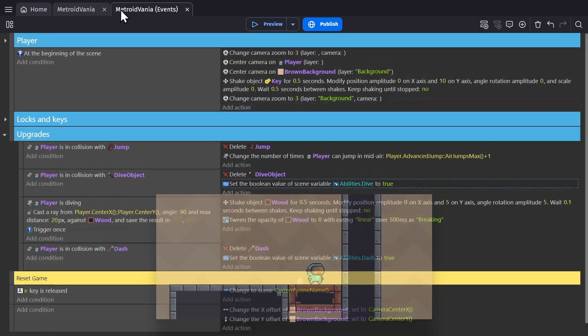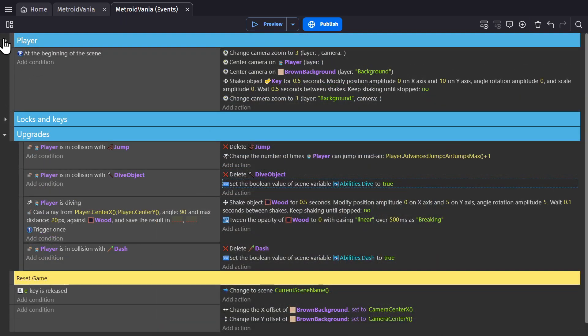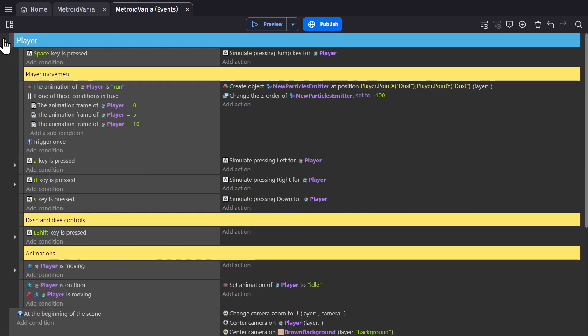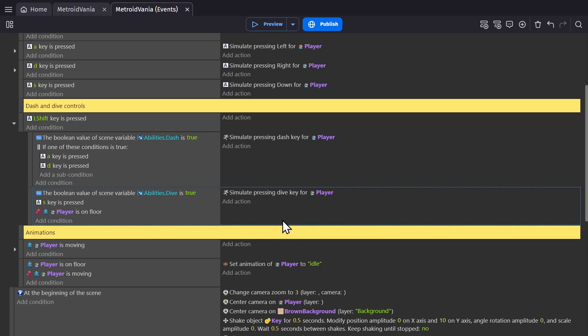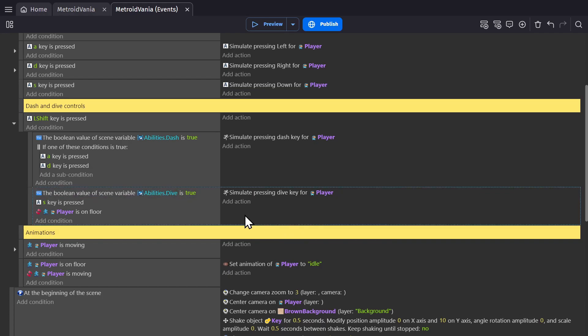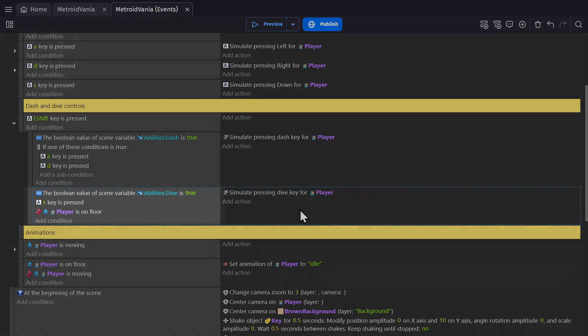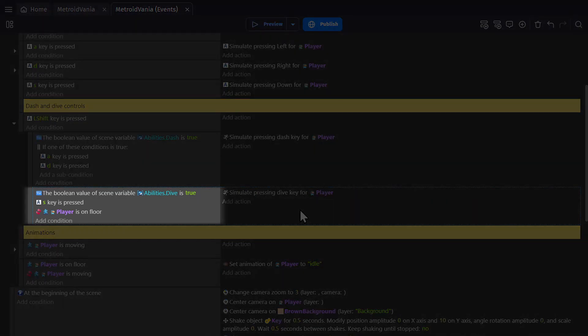Then up here in the controls for diving, we have it set up so that when we press the shift key and the Boolean variable is true, then we're able to make the player dive, as long as the S key is pressed to go down and the player is not on the floor.